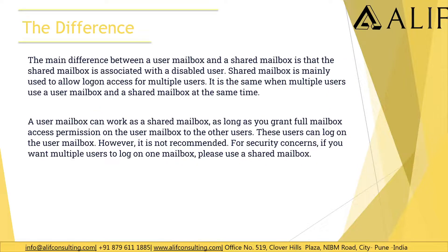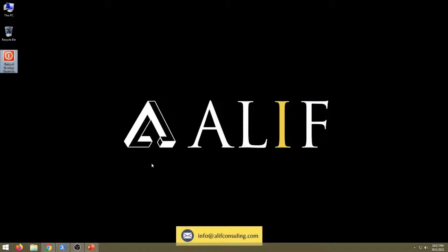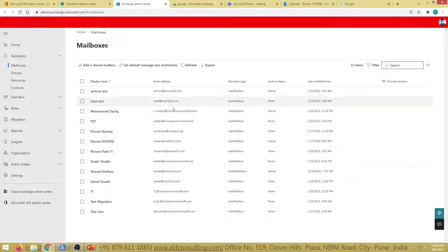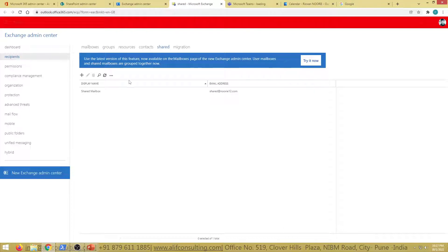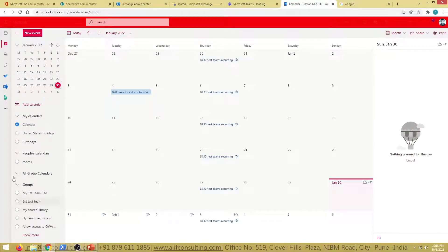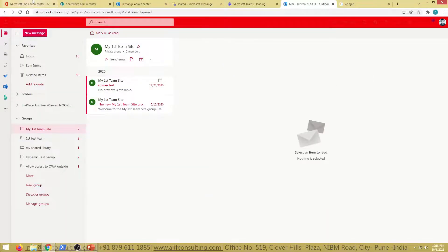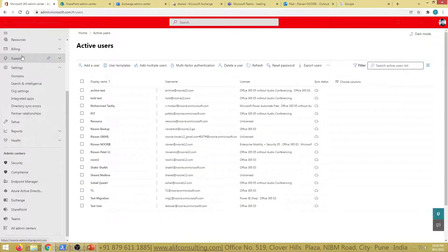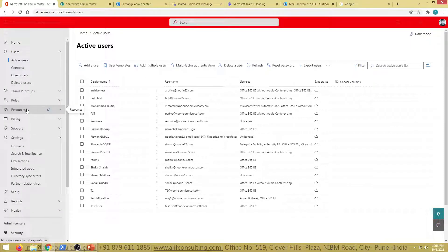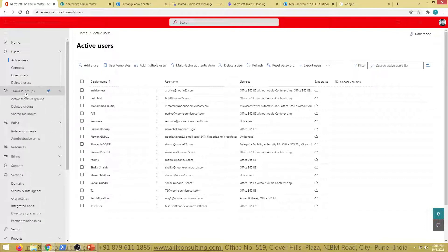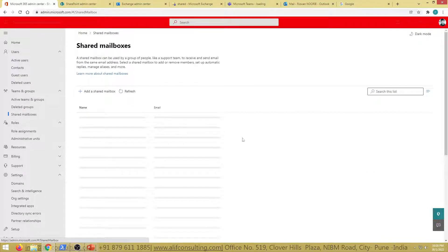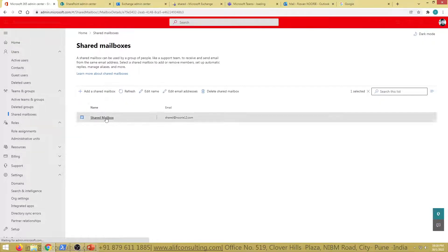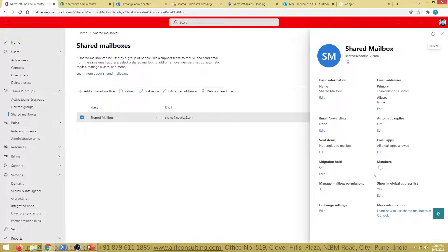Now let's look at where you can find shared mailboxes. In the Microsoft 365 admin center, go to Teams and Groups, then Shared Mailboxes. You will see your shared mailboxes listed here. There is also a setting on the shared mailbox itself that we will look at — specifically regarding the 'copy items sent' option.